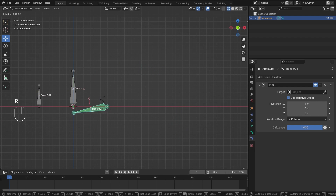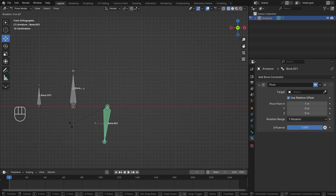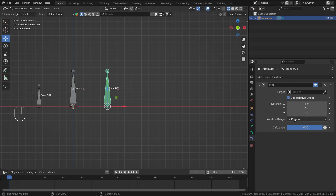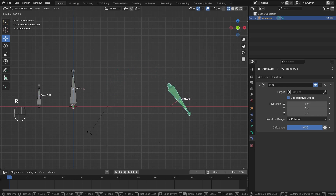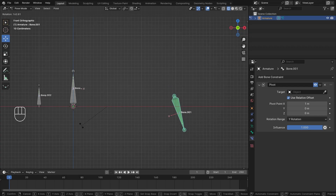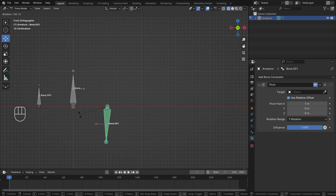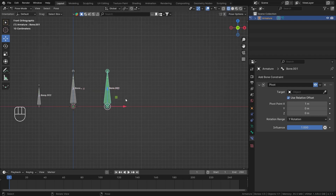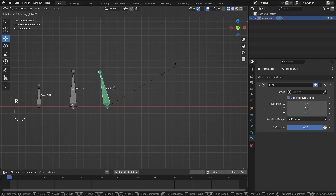As soon as the bone goes below the x-axis, it snaps back to its original position. With Y Rotation selected and rotating in the positive Y direction, it rotates up to 180 degrees. You can see the value in the top-left corner — at 143.28 degrees. Once it hits 180, it flips back. This is Euler rotation going from 0 to 180, then -180 to 0. Rotating in the opposite direction gives negative values.